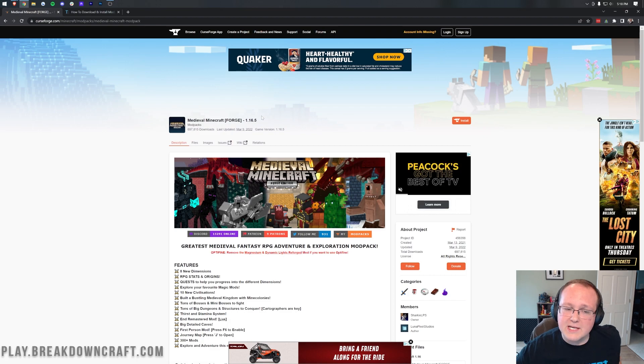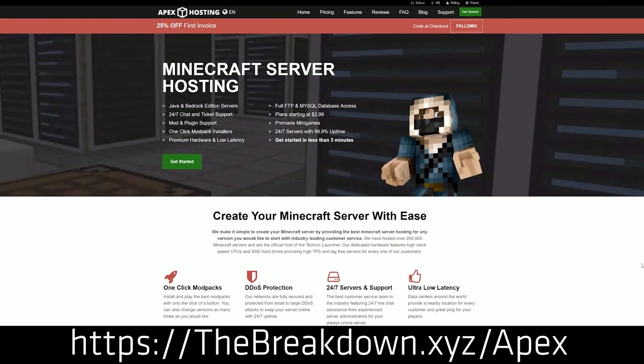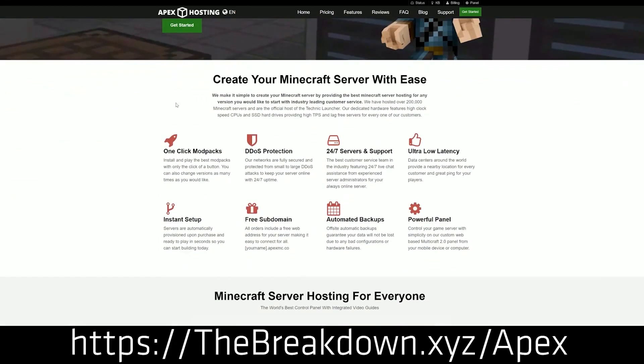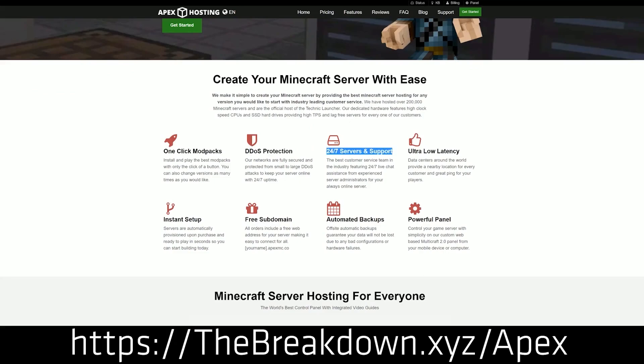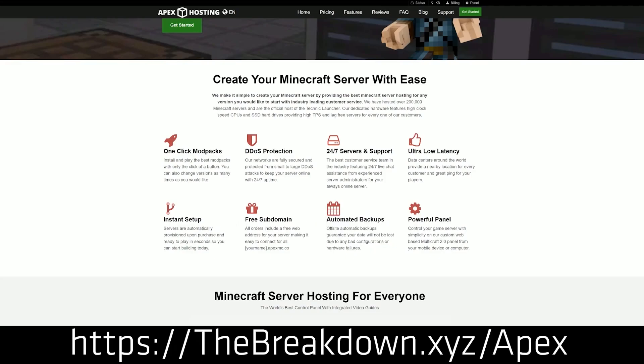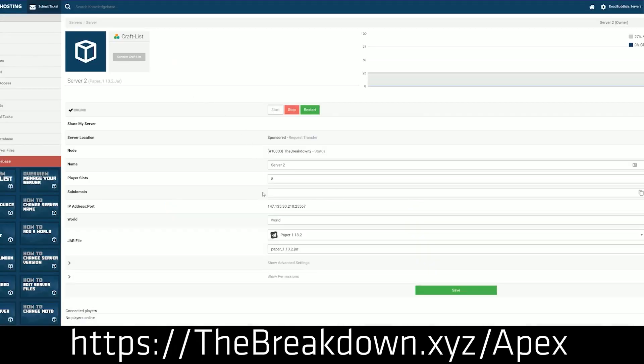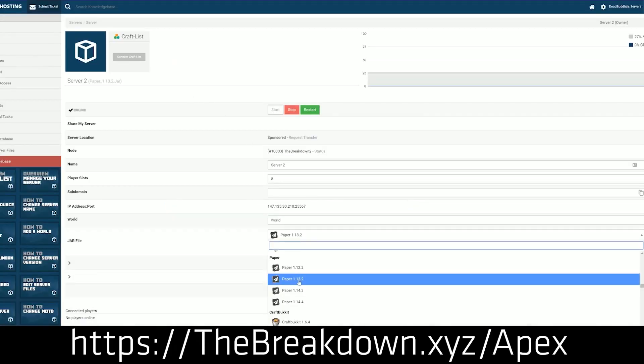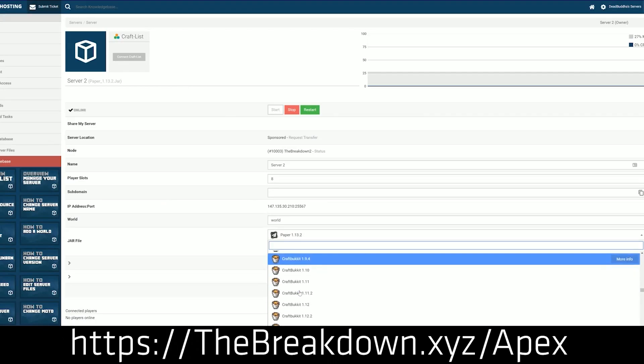First, though, that's from our sponsor, which is Apex Minecraft Host, and you go to the first link down below, thebreakdown.xyz/apex, to play the Medieval Minecraft modpack with your friends. Yes, you can set up a Medieval Minecraft modpack server at Apex in just a few clicks and under five minutes. We love and trust Apex so much, we host our own server, play.breakdowncraft.com on them, so if you want to play Medieval Minecraft with your friends, look no further than Apex Minecraft Hosting. That's the first link down below, thebreakdown.xyz/apex.